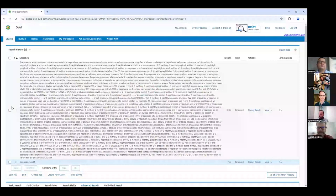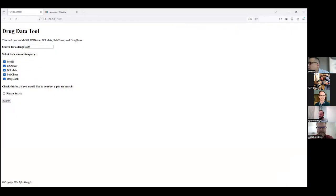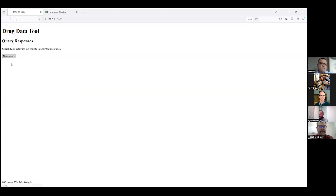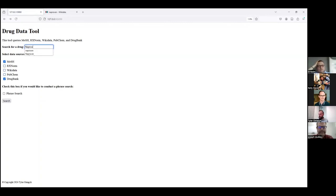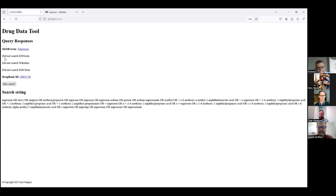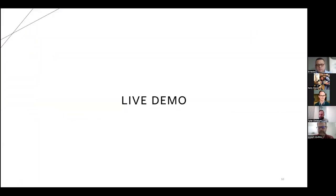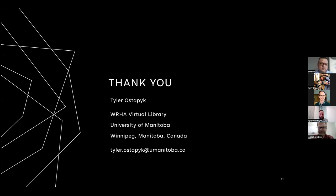I'd like to do more evaluating to see how effective the tool is, and that's how it currently works. If we type in a random string of characters, it still searches but lets us know no results were found. Similarly, if we only select a couple of sources, it will let us know which sources were not searched. I'm happy to answer questions after the other presentations, and I'd be happy to hear suggestions for other linked data sources to incorporate, especially those related to drug information. Thank you.